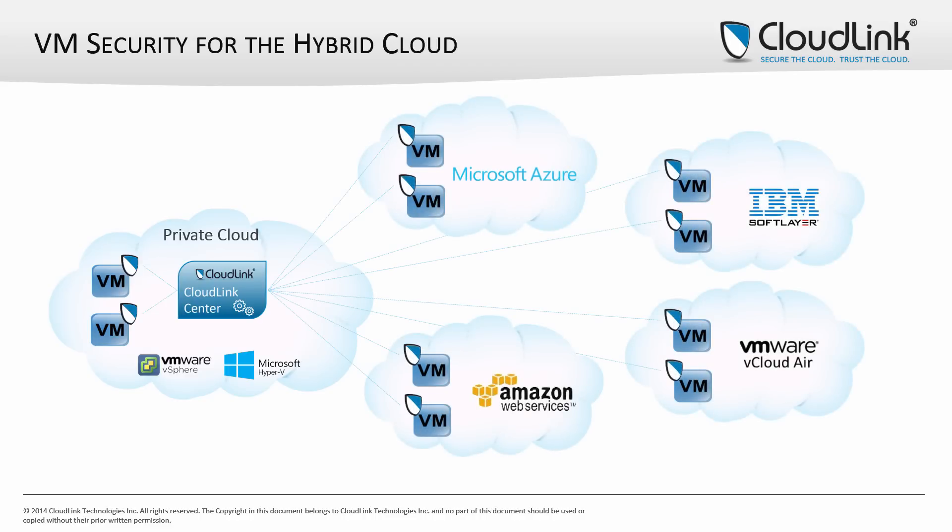CloudLink Center can also manage VMs deployed in multiple public cloud environments, including Microsoft Azure, Amazon Web Services, IBM SoftLayer, and VMware vCloud Air.